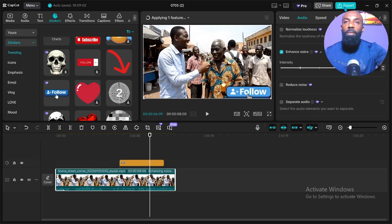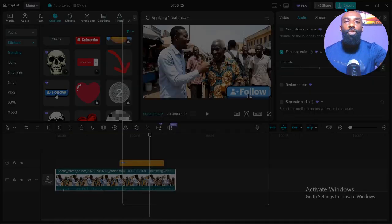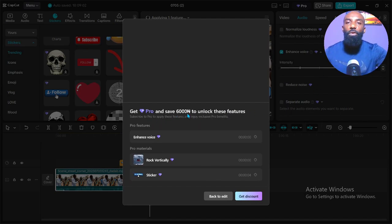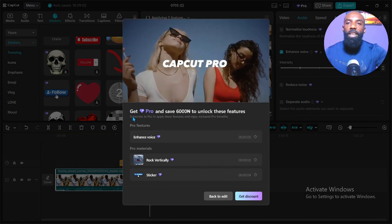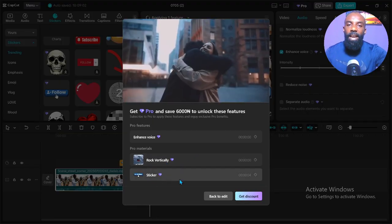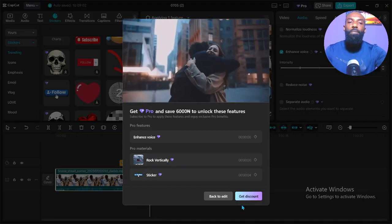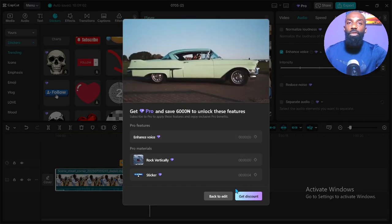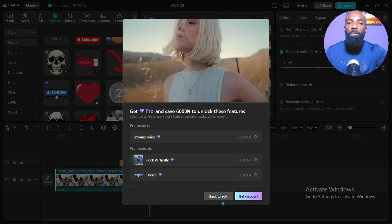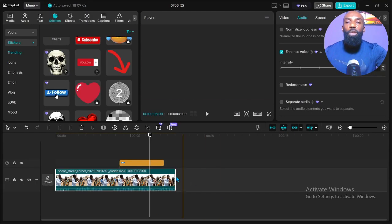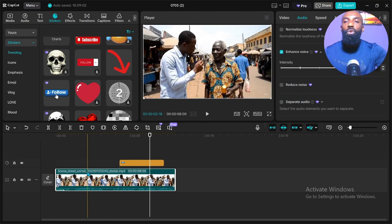Now let me try to download it the normal way to show you something. If I try to download it from here, you can see it shows: 'You are using the following Pro features' — it lists the Pro features I'm using, like 'Flip Vertically' and the sticker. It's asking me to get a discount and not giving me the option to download because I'm using Pro features. But I'm still going to download this video with all those Pro features.